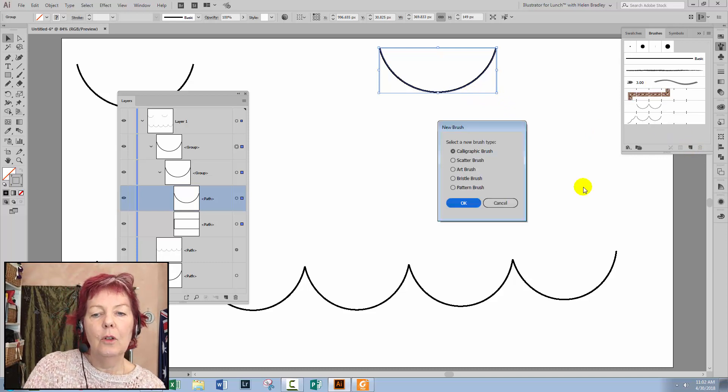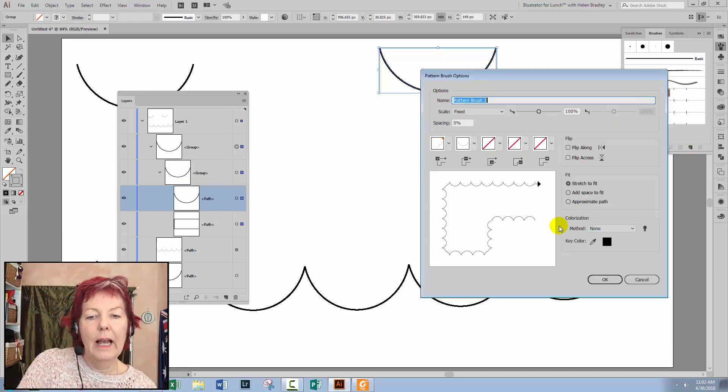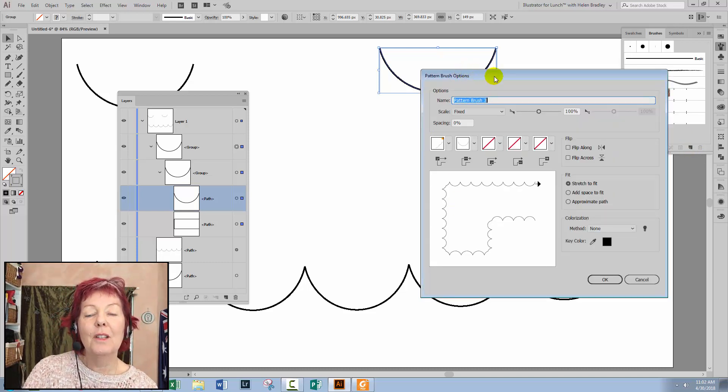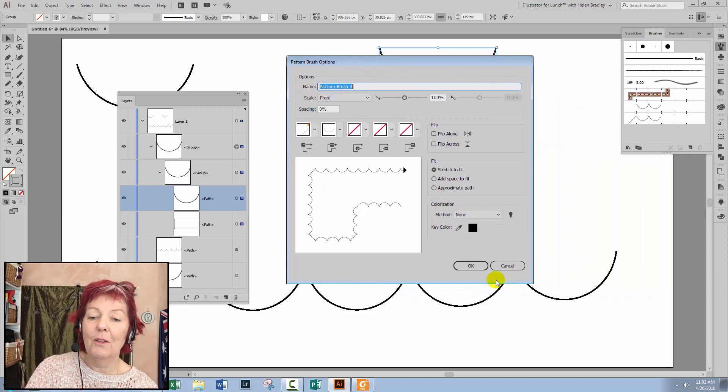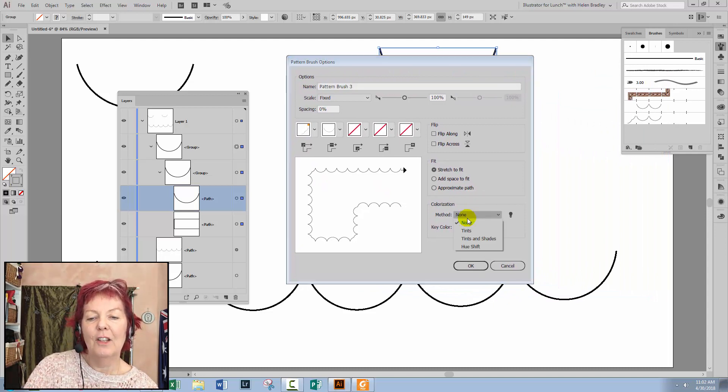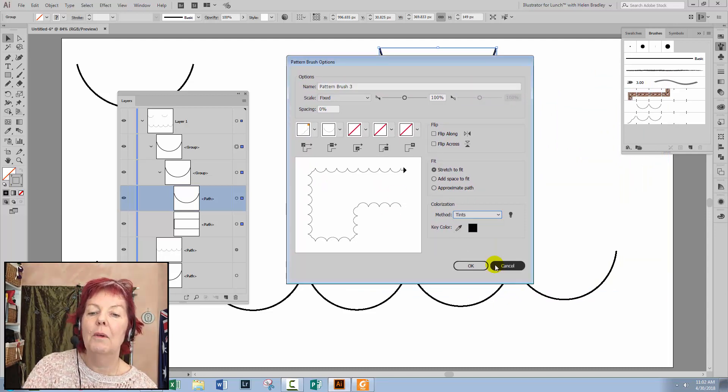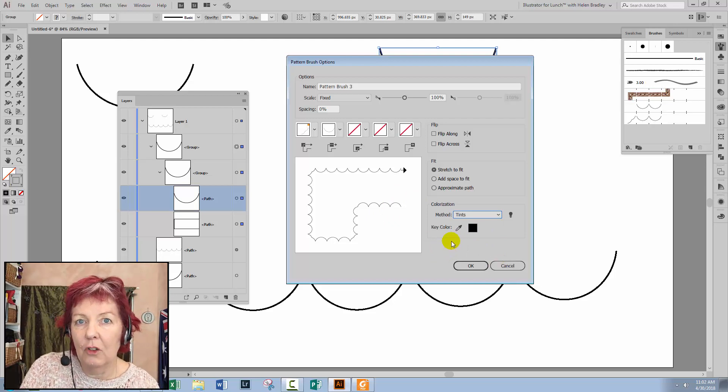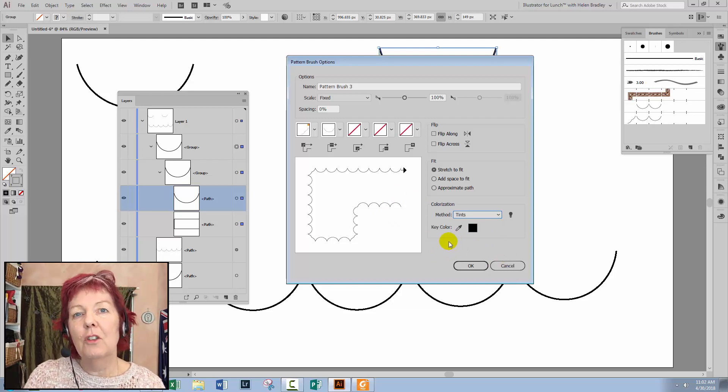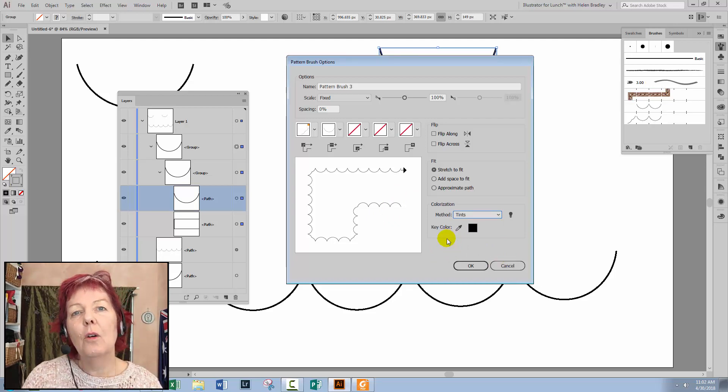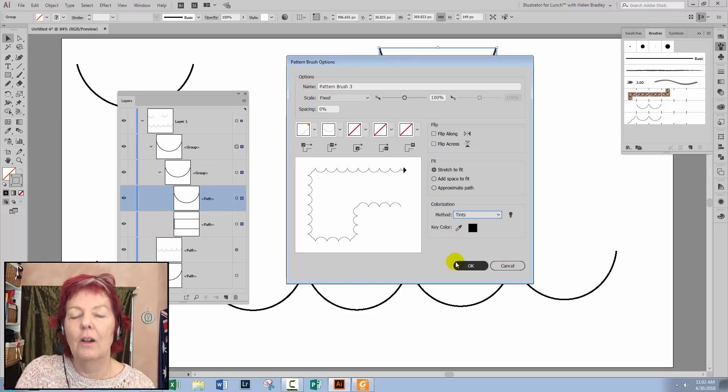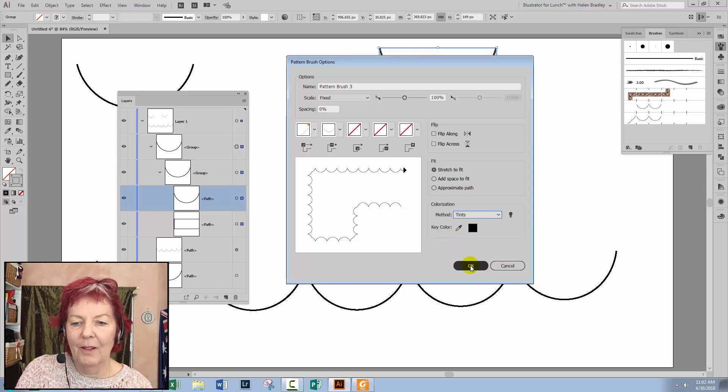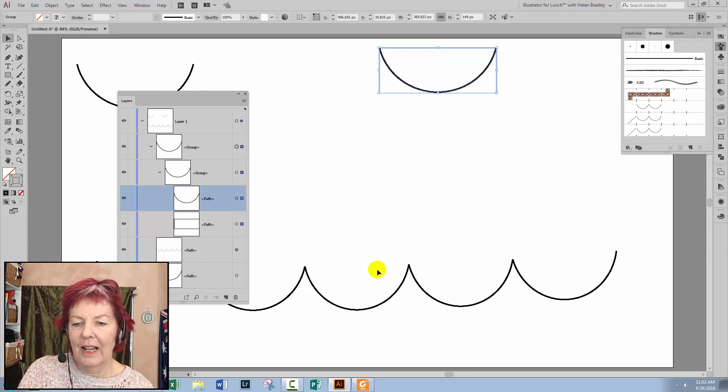Click new, make it a pattern brush. Click okay, and because I know this one's going to be perfect, let's set our colorization method to tints. That will allow us to recolor the brush. The brush is going to be colored according to the current stroke color. I'll click okay.